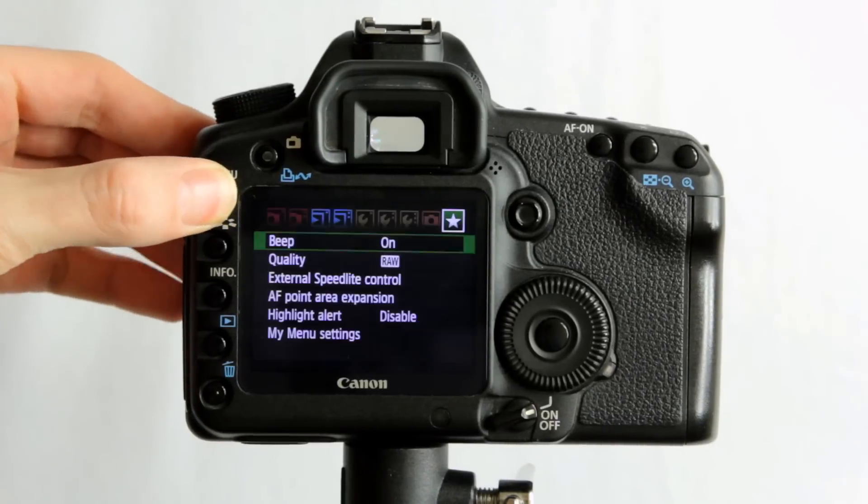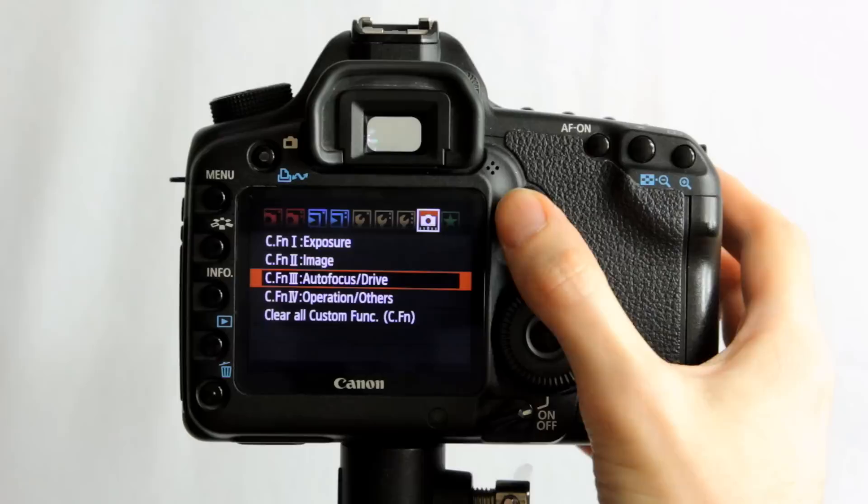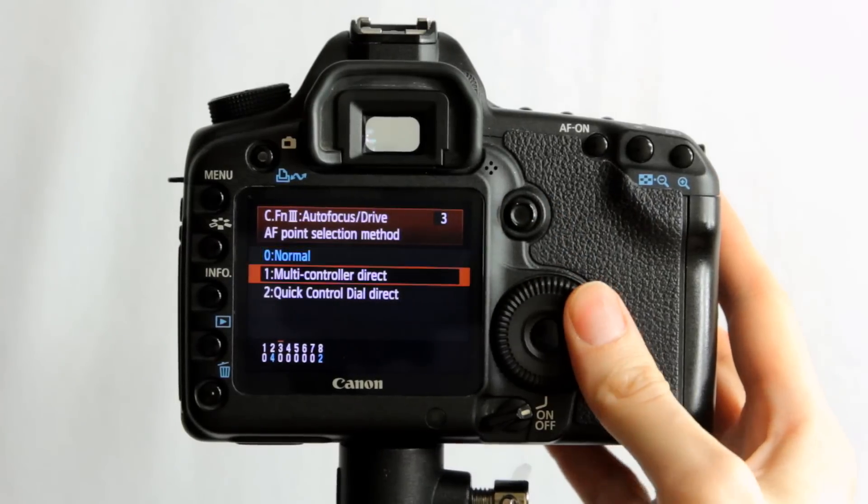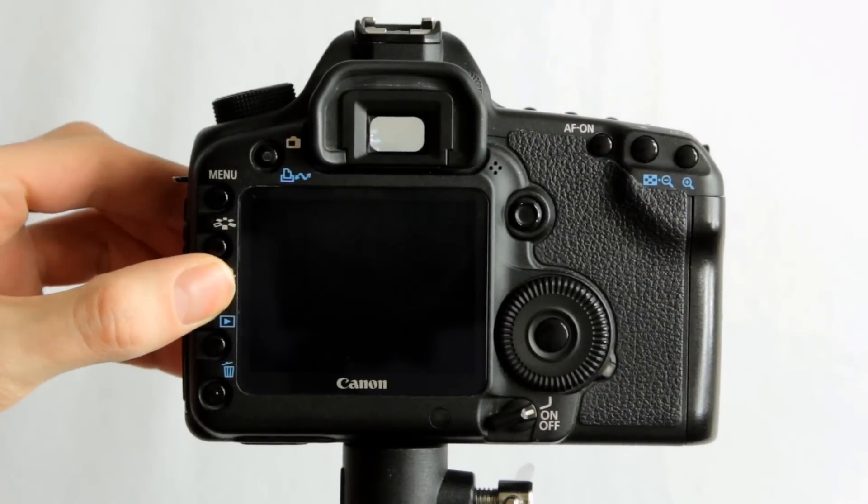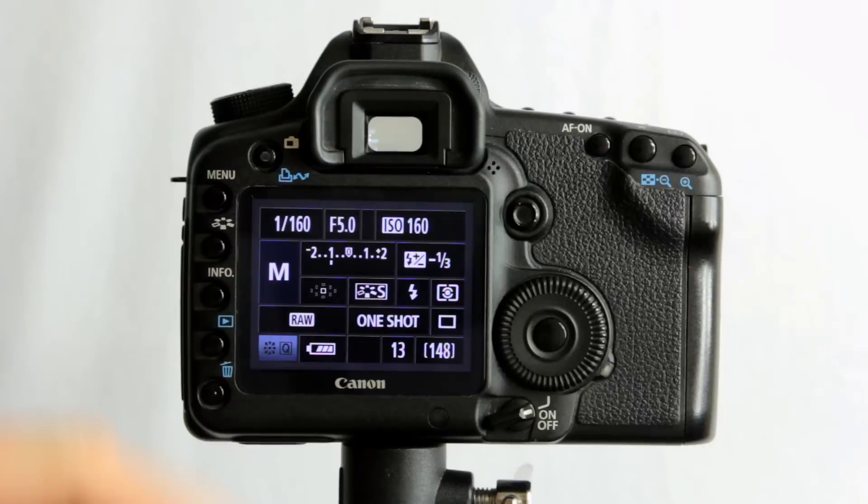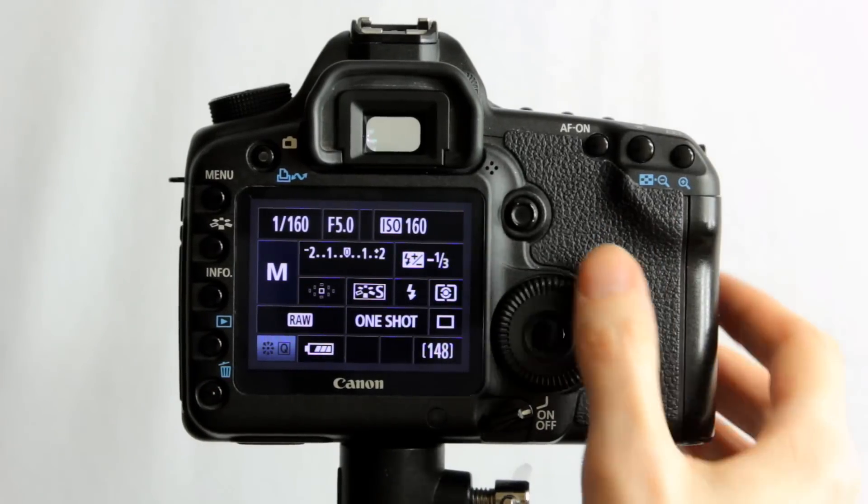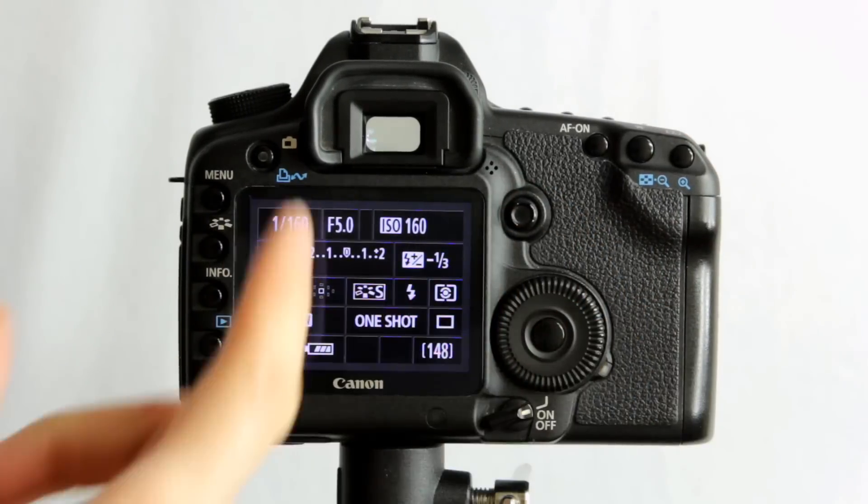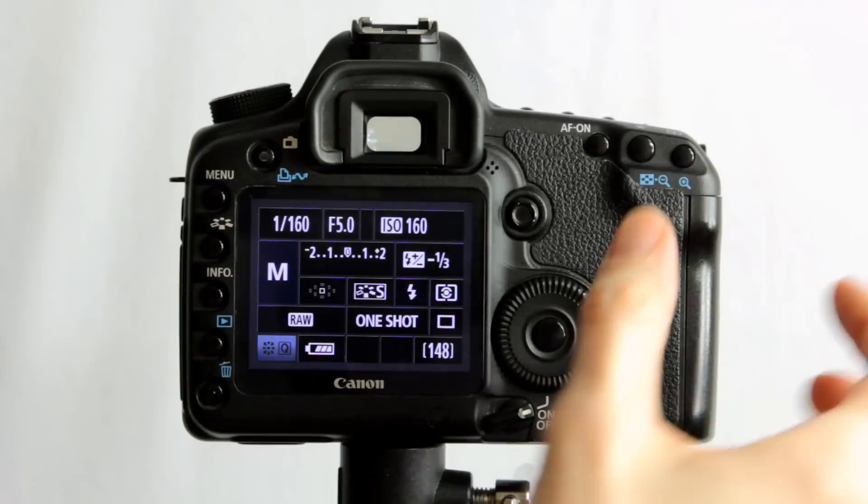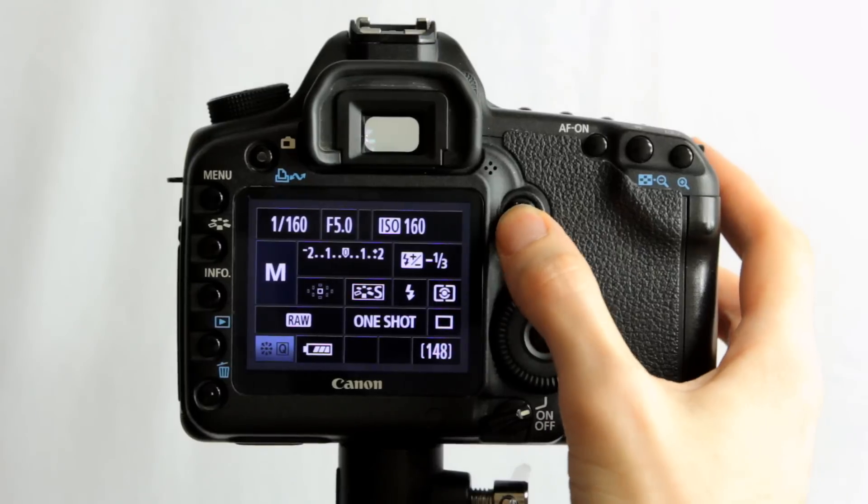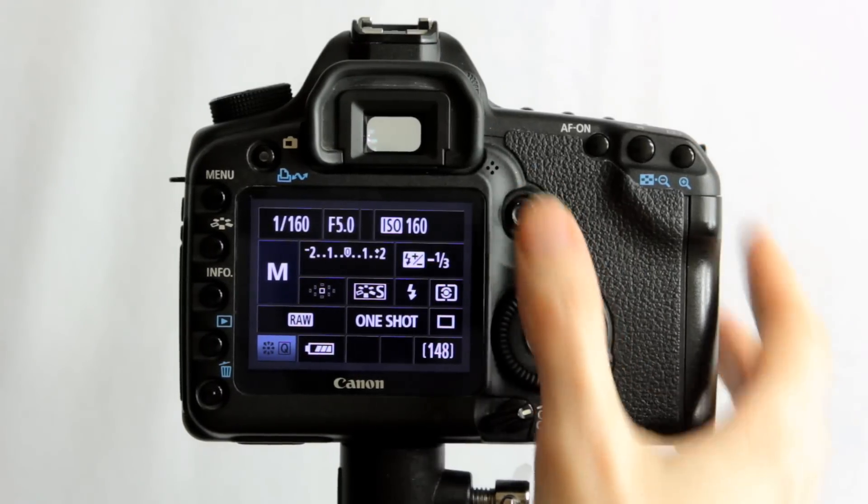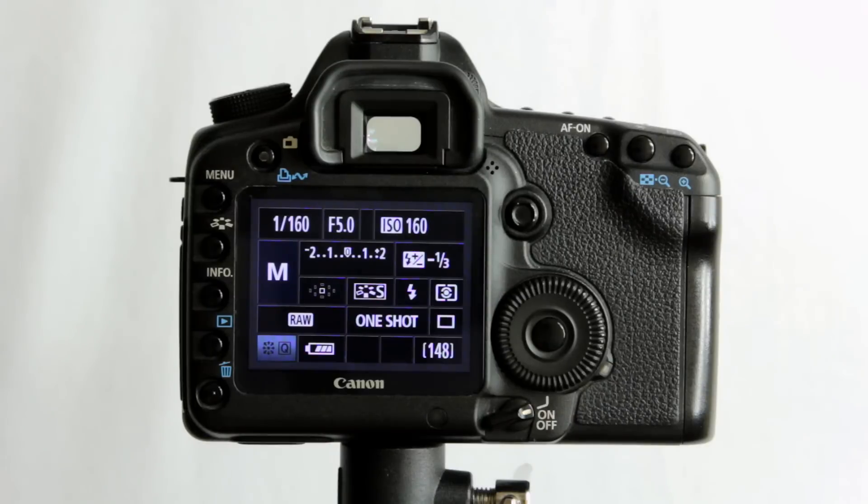Now if we change that to a different setting, multi-controller direct, that now means that the multi-controller is, you're not going to be able to see it on the screen here, it's more through the viewfinder, will react to wherever you push it to change the focus point to. So it's always active. You may want to use that if you're changing autofocus points a lot on the fly.